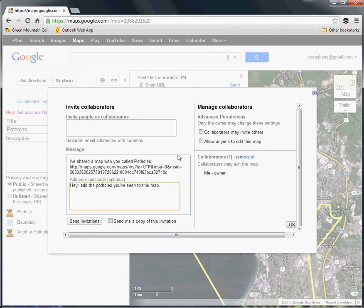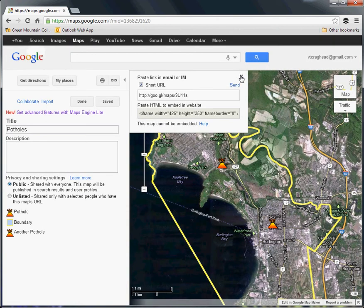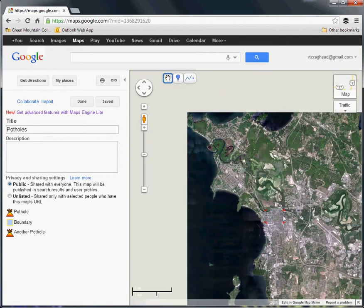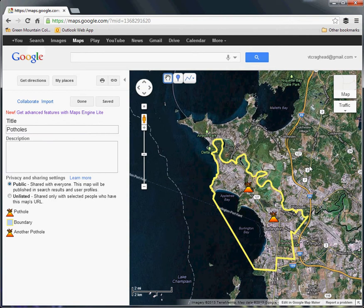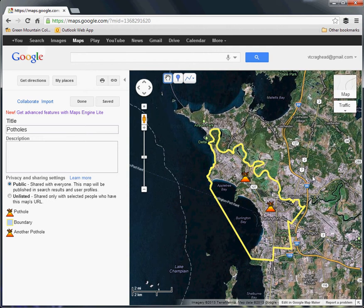You can open it much wider than that by hitting "Allow anyone to edit this map," in which case anybody who has the URL will be able to add points, delete points, and edit features. That might be a bit more open than you're looking for, but that is certainly a way of making this broadly collaborative and crowdsourcing information. Those are the basics of Google Maps — hopefully that'll be a useful and fairly easy way for you to use geospatial data on the web. We'll look at a few other methods, but this is certainly one of the more familiar ones.